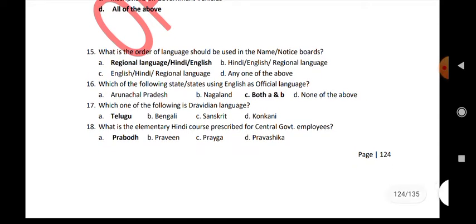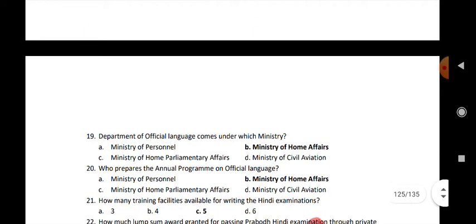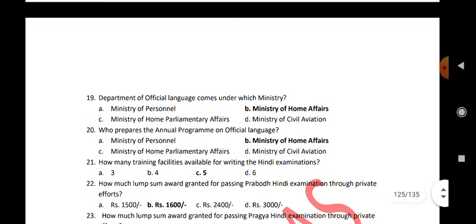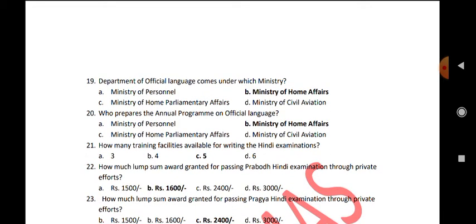Which one of the following is a Dravidian language? Telugu. What is the elementary Hindi course prescribed for central government employees? Prabodha. The Department of Official Language comes under which ministry? Ministry of Home Affairs. Who prepares the annual program on official language? Ministry of Home Affairs.